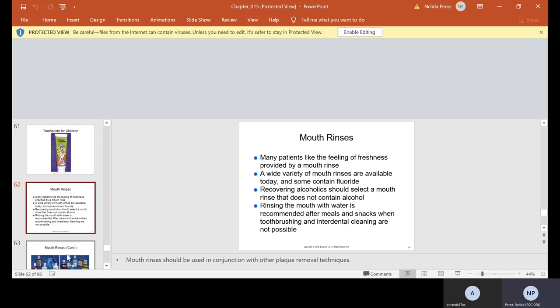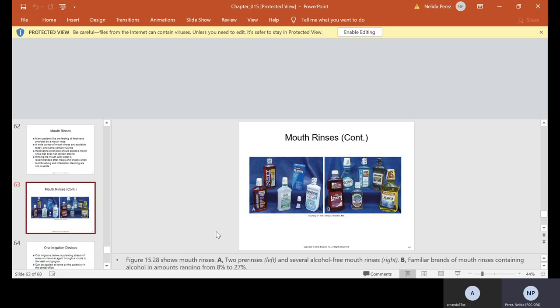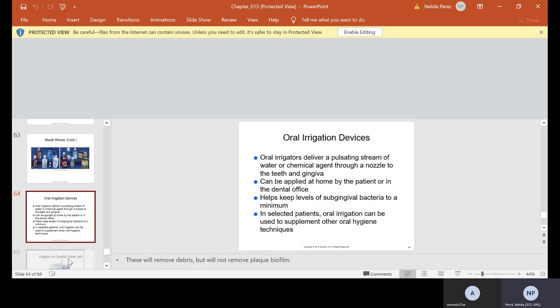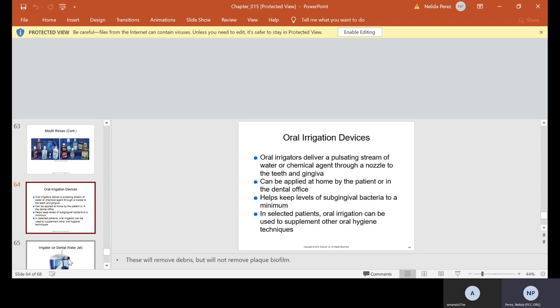Mouth rinses. Many patients feel like the feeling of freshness provided by a mouth rinse. A wide variety of mouth rinses are available today, and some contain fluoride. Recovering alcoholics should select a mouth rinse that does not contain alcohol. Rinsing the mouth with water is recommended after meals and snacks when tooth brushing and interdental cleaning are not possible. This is just some mouth rinses, but there's so many others. There's some that are alcohol free and some that have alcohol. By the way, Biotene is one of the really good ones for anybody that has a dry mouth. When you go into the supermarket, go to the dental aisle and look at all the toothbrushes, all the flosses, all the things that they have for you to recommend to a patient. Look in your office because there's usually brochures or samples.